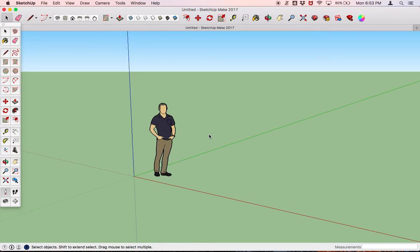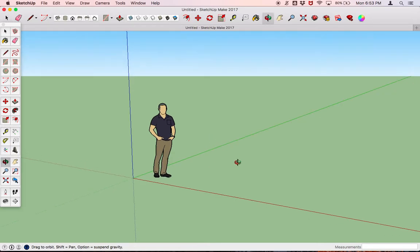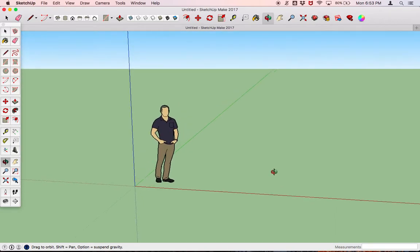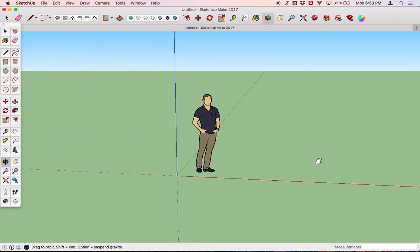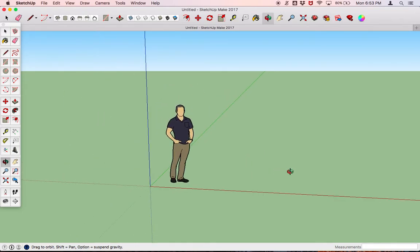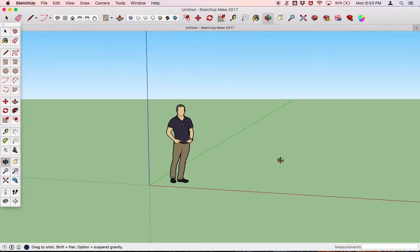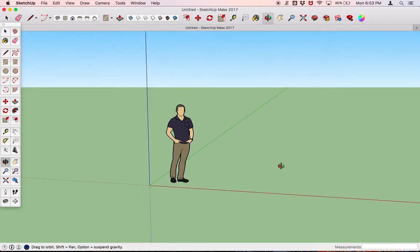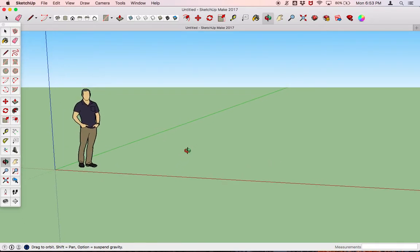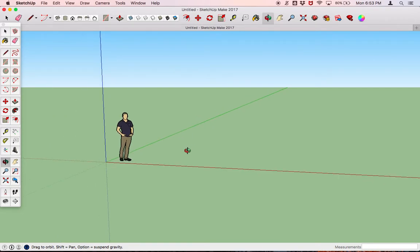If you want to orbit or rotate, you just click the O button and you can orbit around. If at the same time you want to pan, you click Shift and a little hand will appear — you can go back and forth, and go back to rotating by releasing the Shift key. So let me center this guy again.